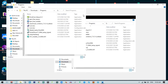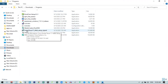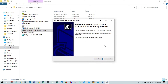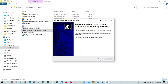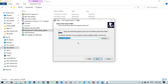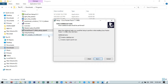Now I will install the file by double-clicking the Packet Tracer 7.1 exe. I click Yes to start the setup, then Next, accept the license agreement, click Next again, and keep the default installation folder. I click Next again and leave the desktop shortcut option as shown, then click Next.